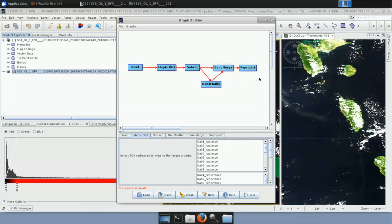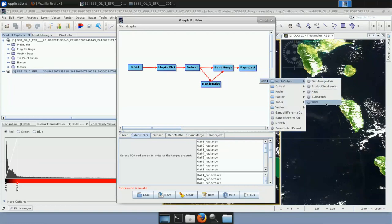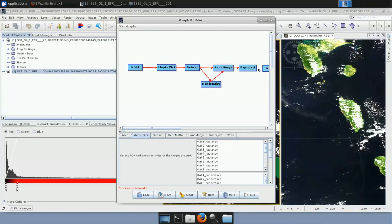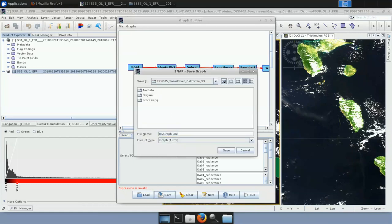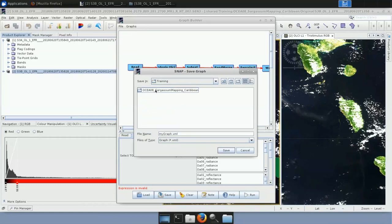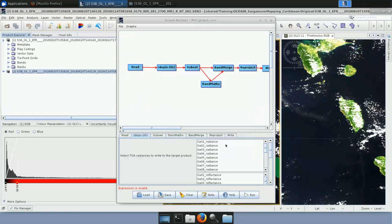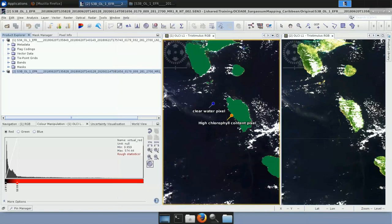Finally, to save the output product, add Input/Output > Write and connect all blocks. Once the graph is complete, hit Save on the lower part of the panel. Save it to Training > OSHA08 > AuxData and name it MCI_graph.xml. We don't need the Graph Builder anymore and can close it.